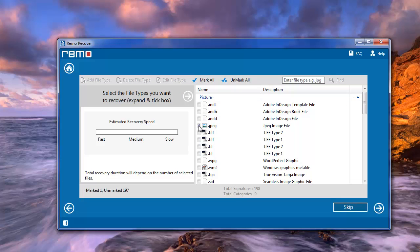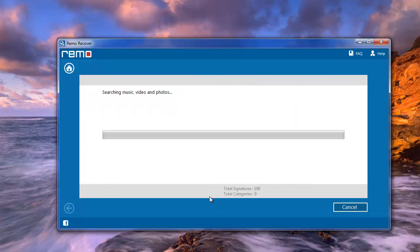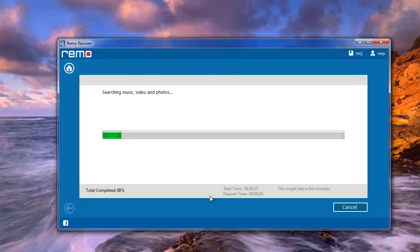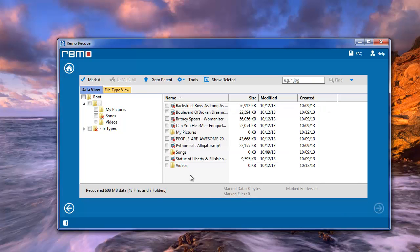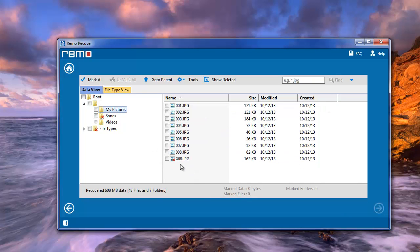On this window choose the file types to recover or else skip the step to move further. Software will then begin the scanning process and upon completion it opens a new window with a list of deleted pictures.